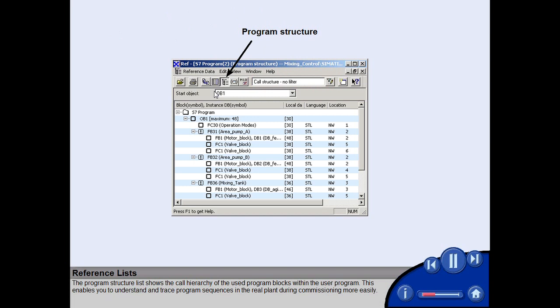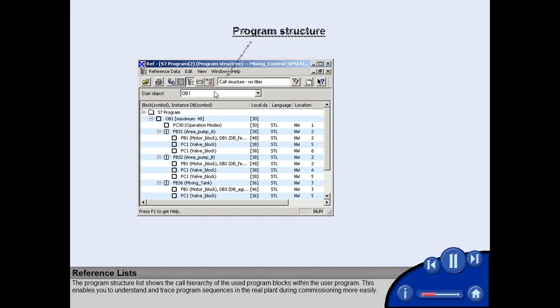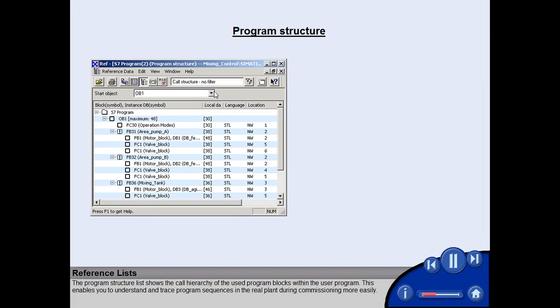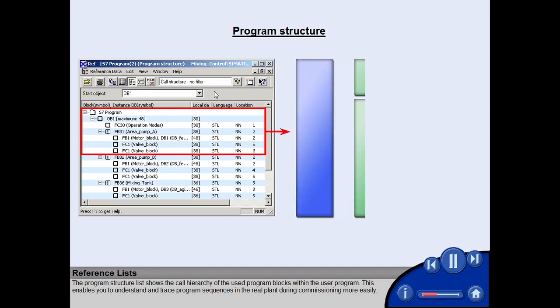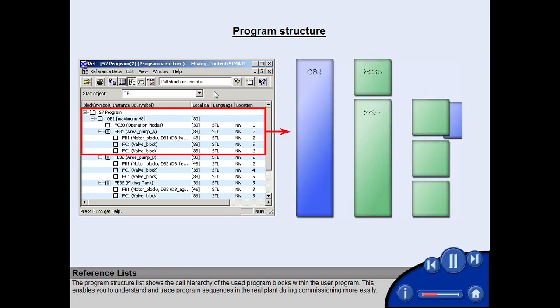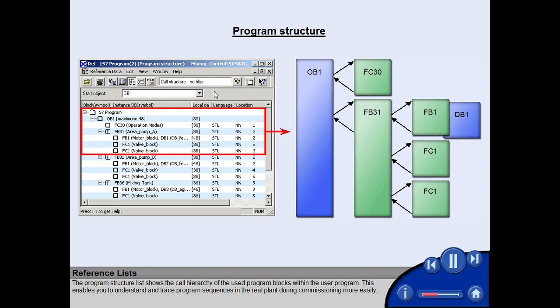The program structure list shows the call hierarchy of the used program blocks within the user program. This enables you to understand and trace program sequences in the real plant during commissioning more easily.